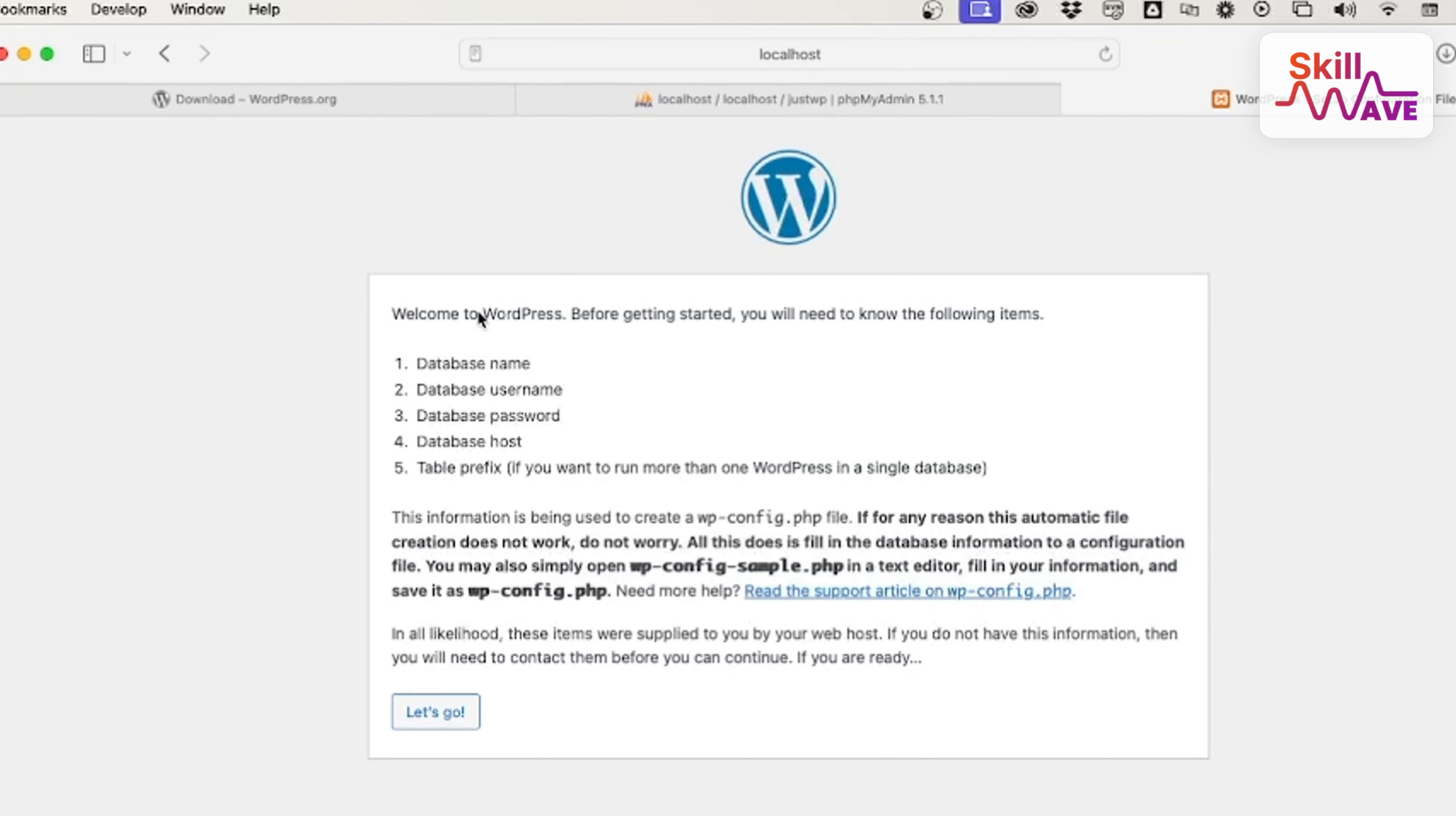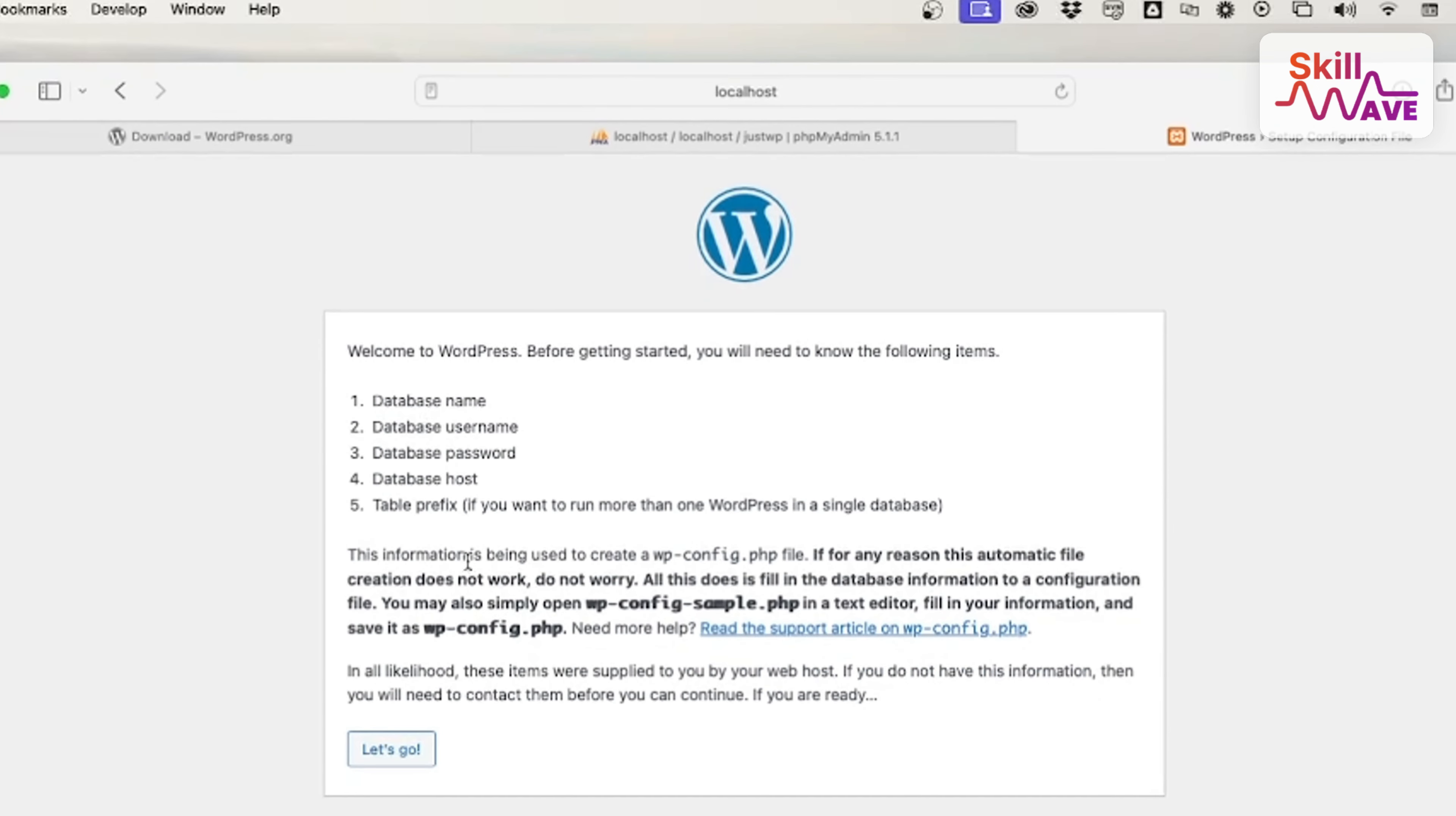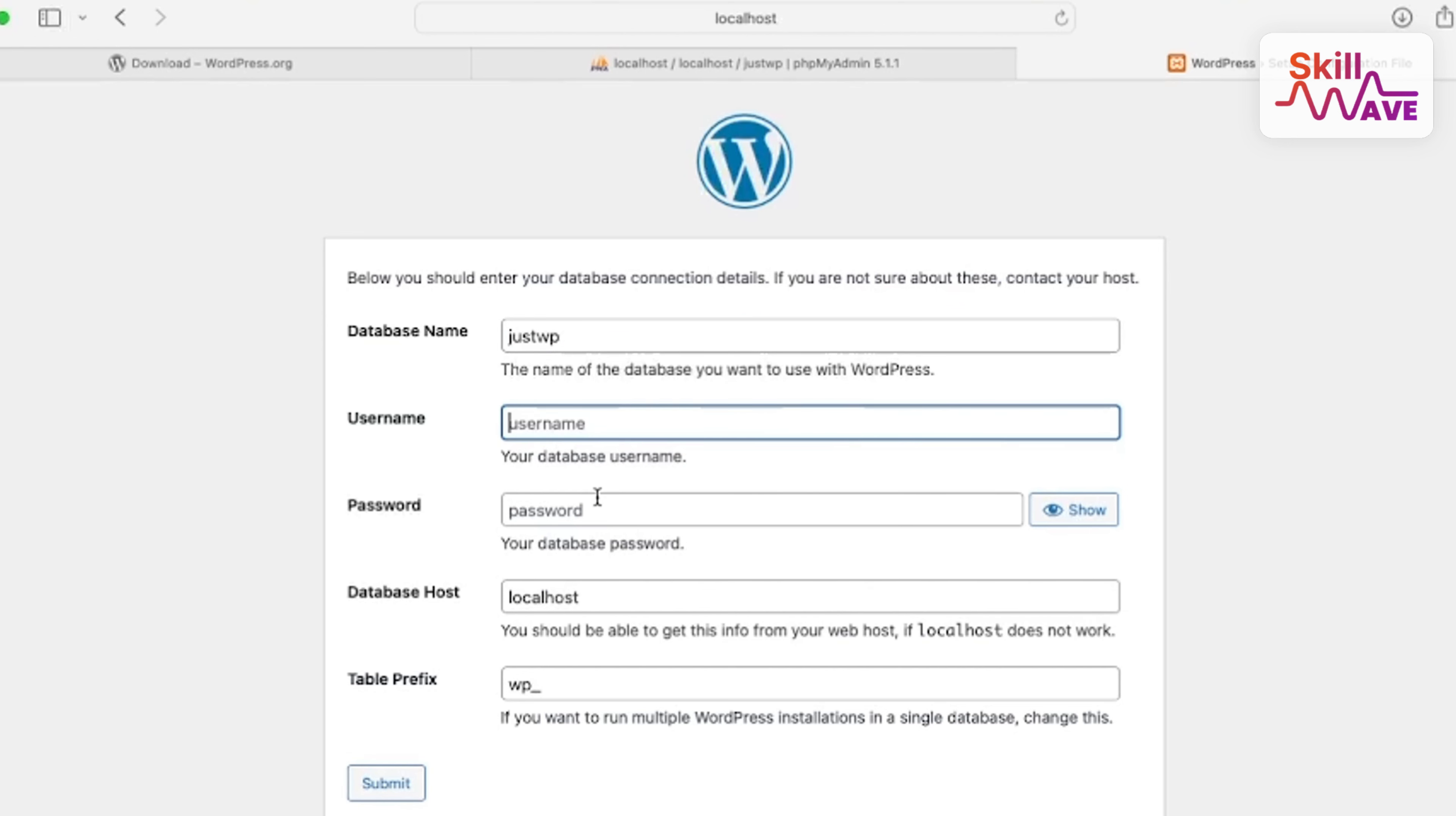After you enter, you'll see this type of interface. You need some information to install WordPress. Let's go. Here will be your WordPress database name. As I created before, like 'justwp'. My database username is 'root'.